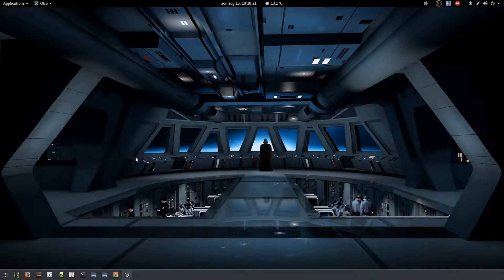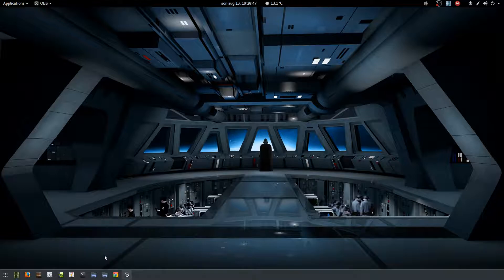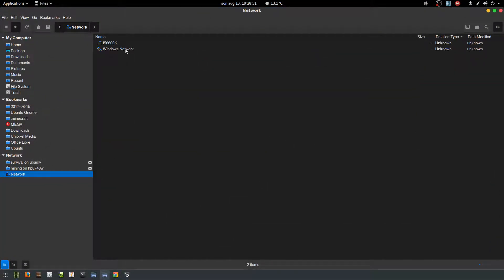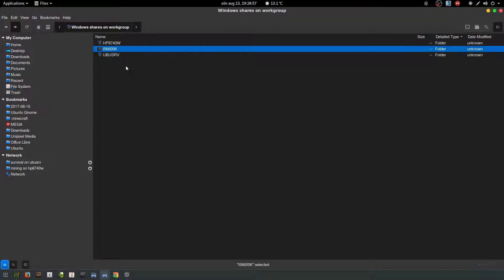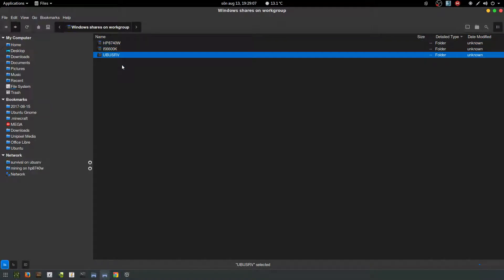I am running BungeeCord on three different physical computers and I want to show you how to set that up, because most tutorials only show you how to run all the servers on one single physical computer. Right here if I go to the network view, you can see I have three different computers. The center one is the one I'm on right now and it's actually running BungeeCord itself, and the other two are running Spigot servers.